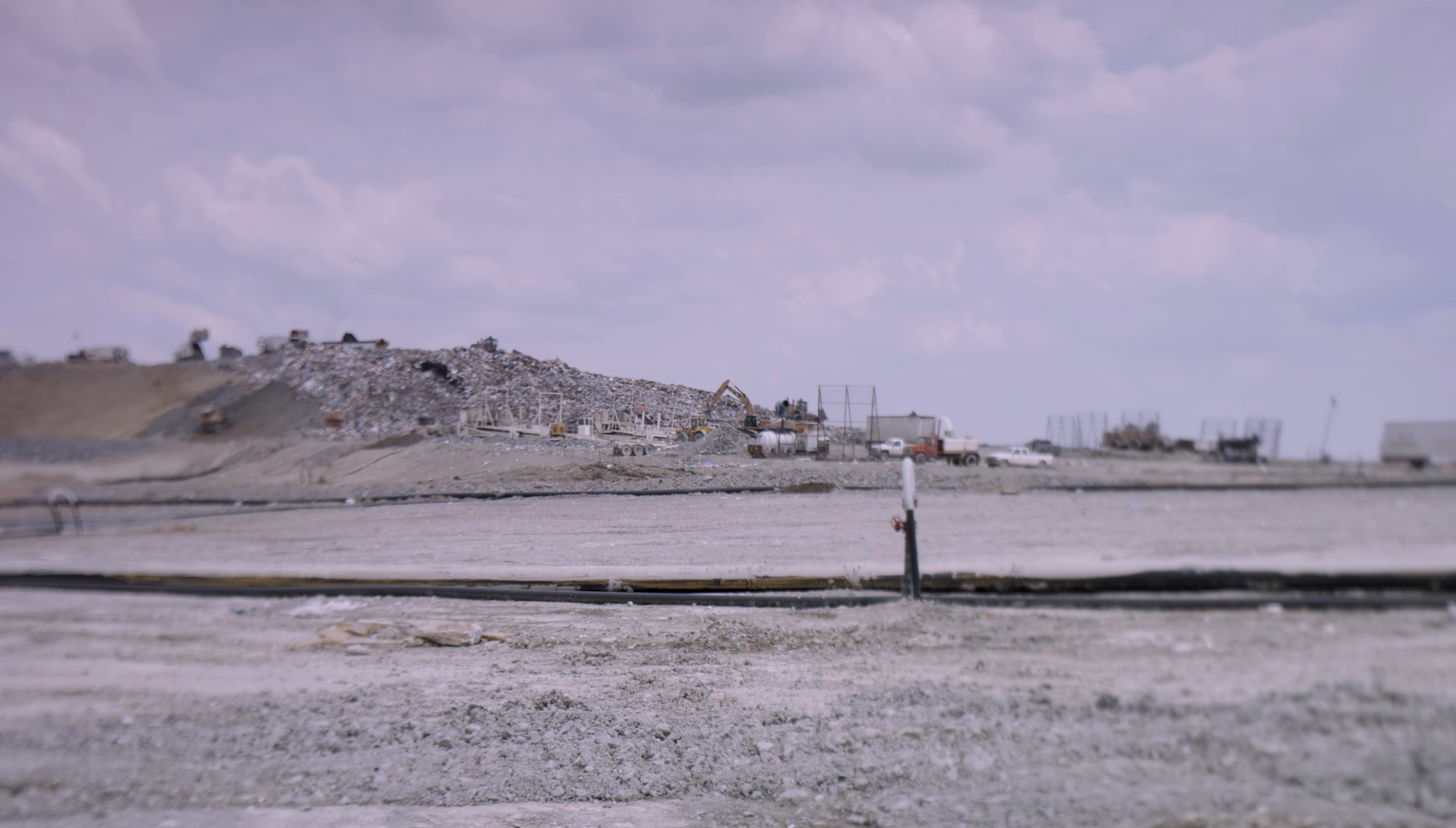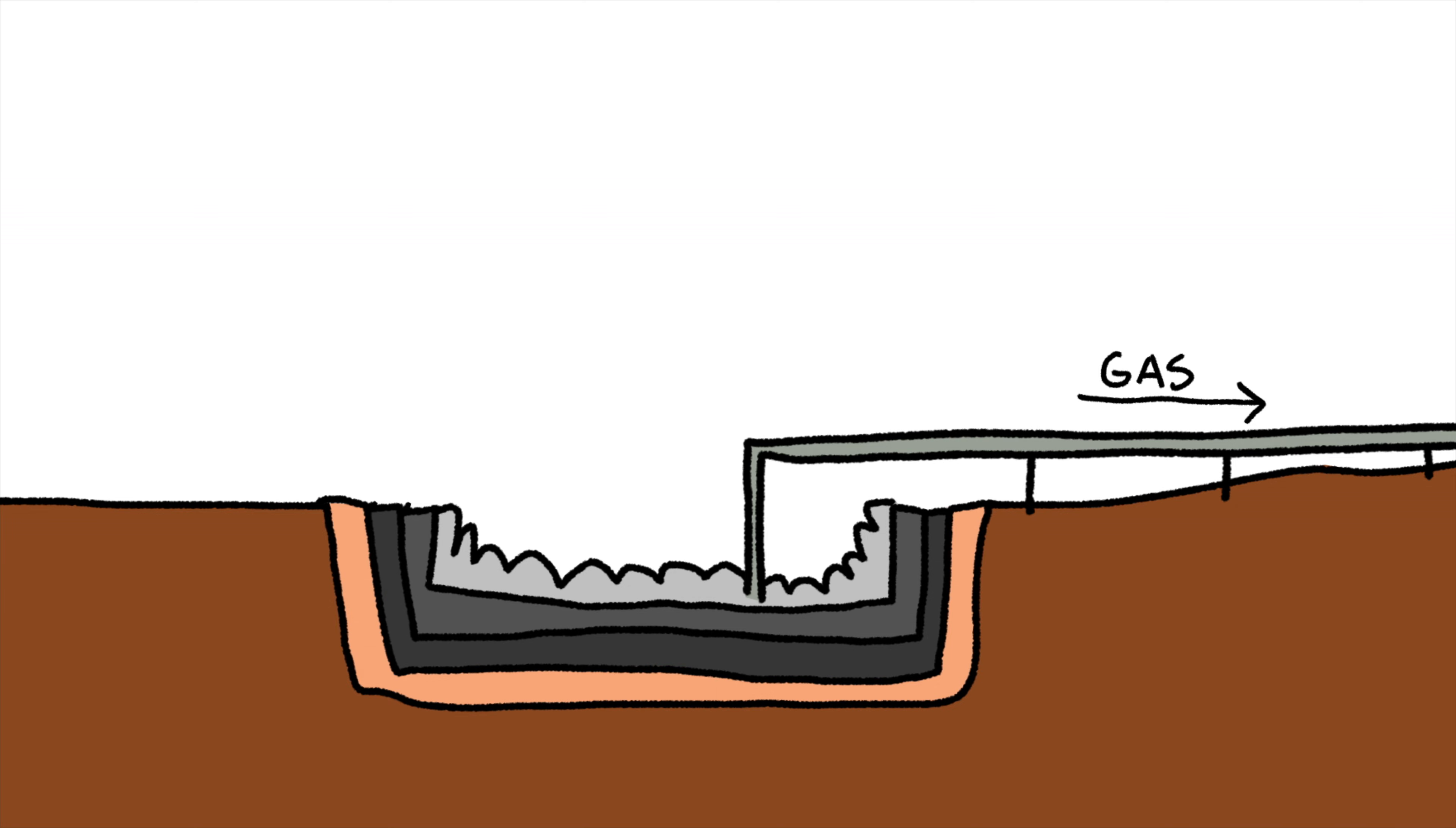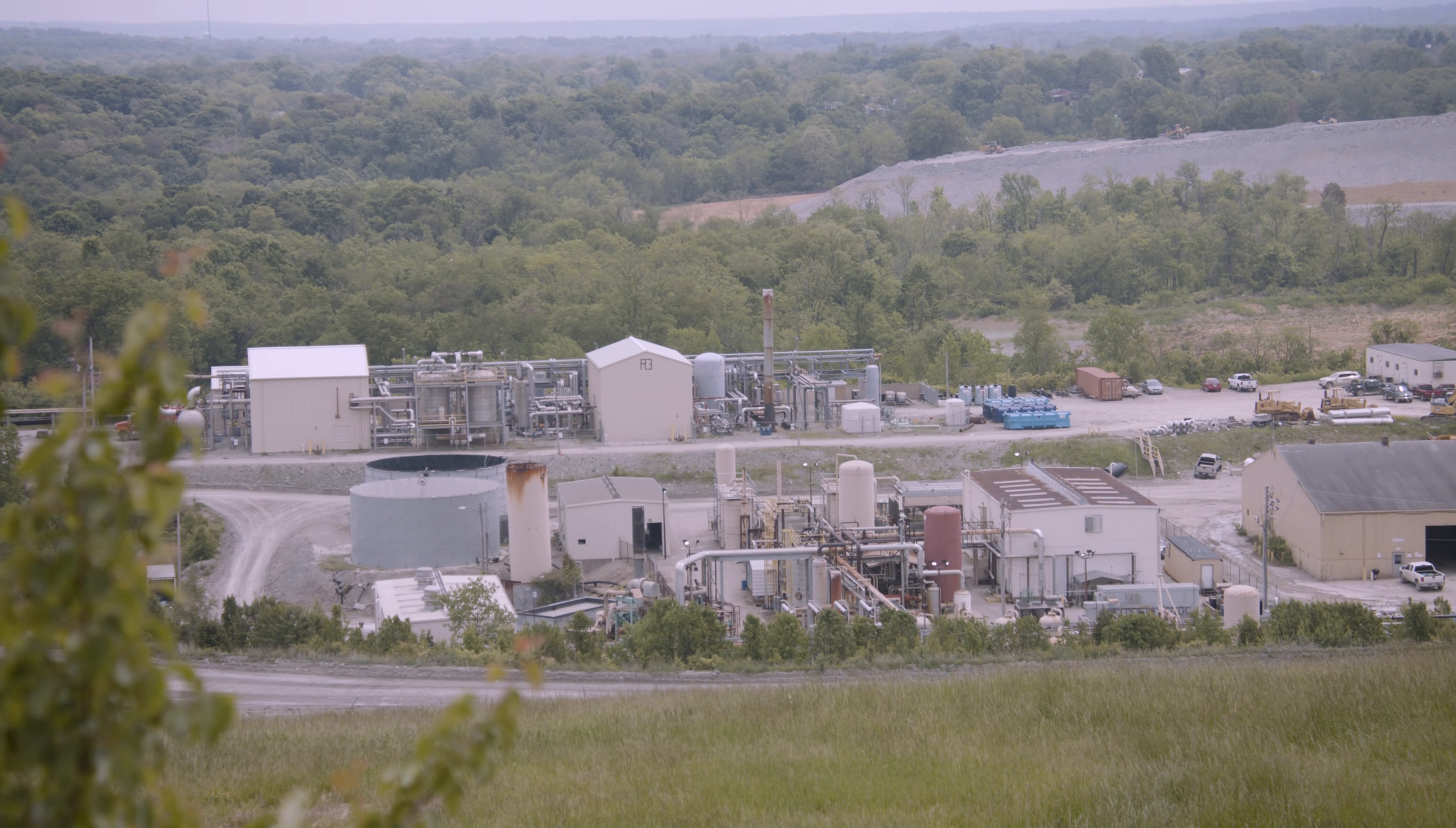Something really interesting is that many of the machines that work the landfill are actually powered by gas harvested from the site itself. The methane gas is collected through nearly 300 collection wells, where it is purified and converted into natural gas energy. Not only does it power the landfill, but it also powers nearly 30,000 homes and businesses in the area.